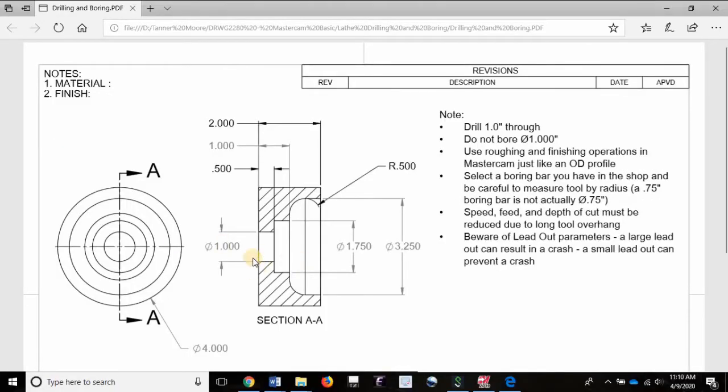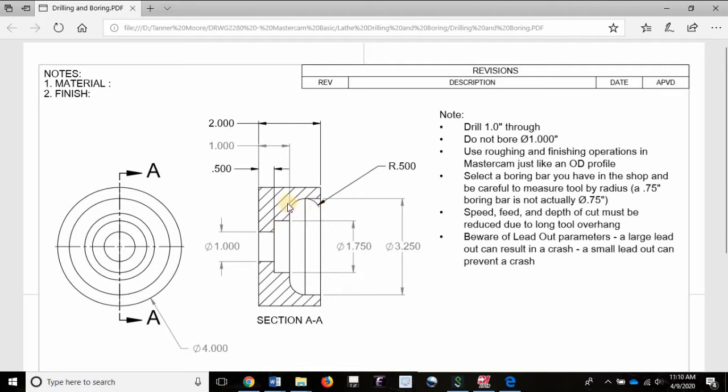In our last video we drilled this workpiece with a one inch diameter drill all the way through. In this video we're going to rough and finish this bore section right here. Because boring roughing and finishing works just like outer diameter roughing and finishing, I'm going to do both in the same video.